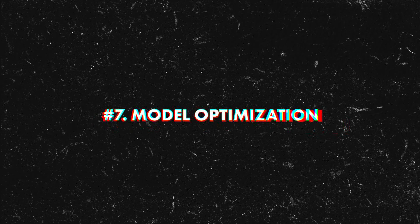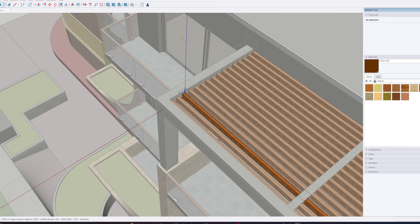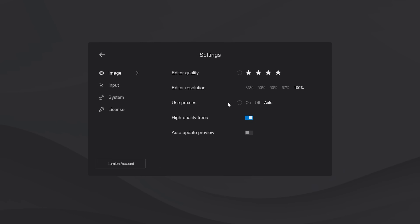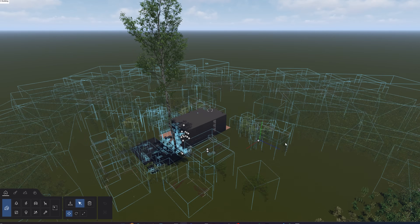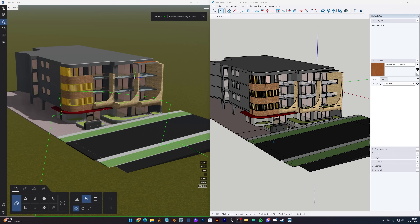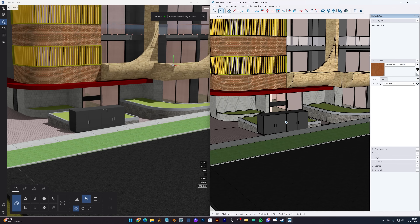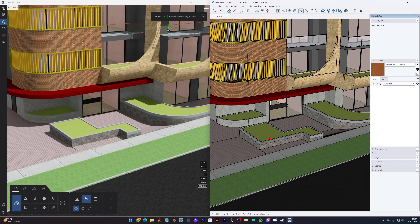The next tip is to optimize your model. We've all had this problem — your scene starts lagging or even crashes because the model is too heavy. Before importing, optimize your model: remove extra geometry and apply materials in your modeling software like SketchUp, 3ds Max or Revit. If your scene is still running slow, Lumion has a helpful feature called Proxies, which replace detailed objects with simple outlines, making your scene easier to work with, especially in large projects. And for SketchUp users, use Lumion's Live Sync feature — it lets you model in SketchUp and see updates instantly in Lumion, saving you time on importing and exporting.